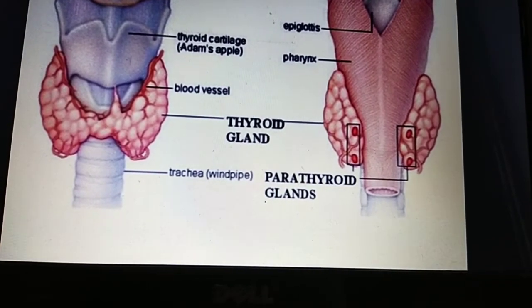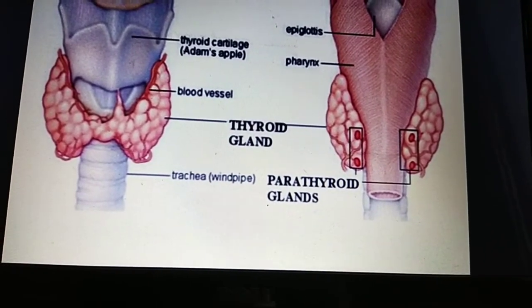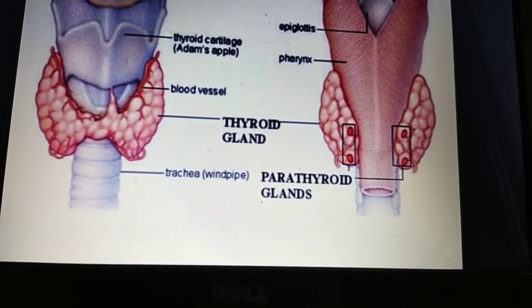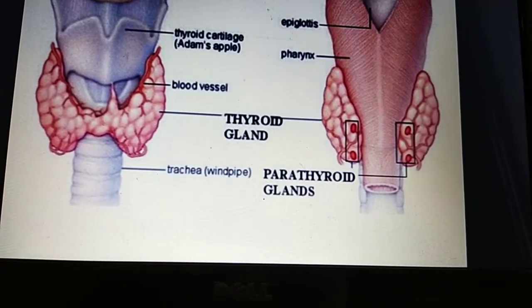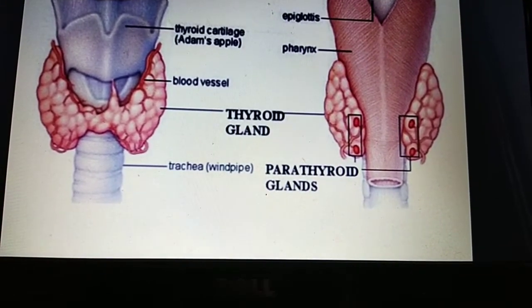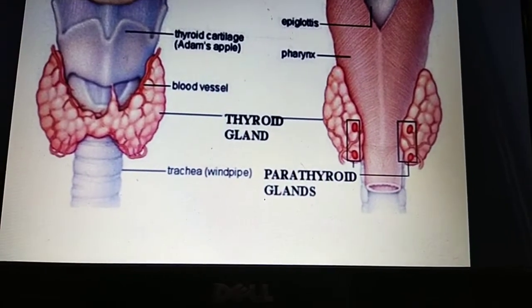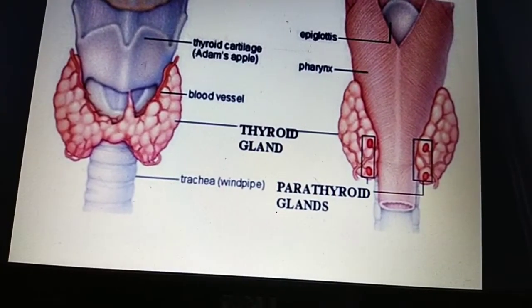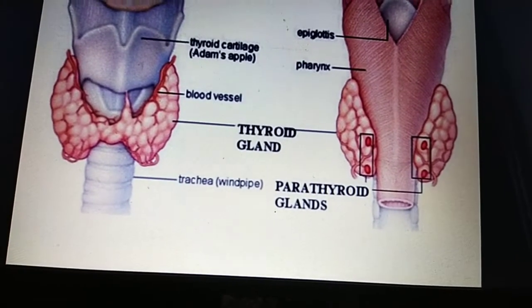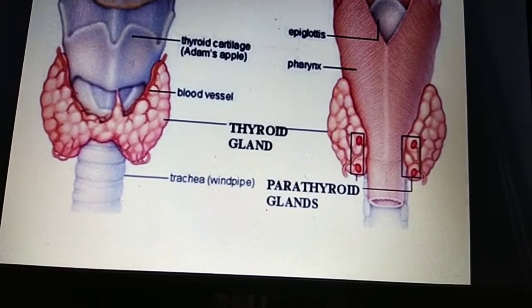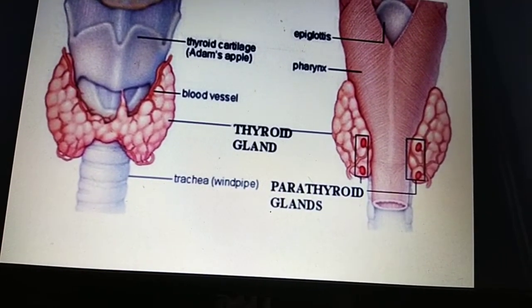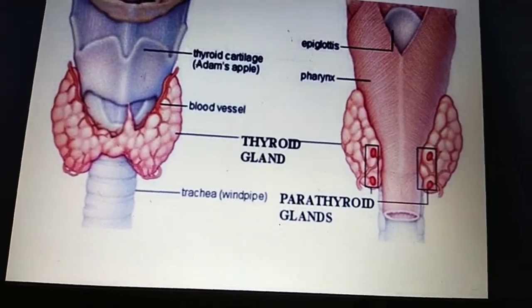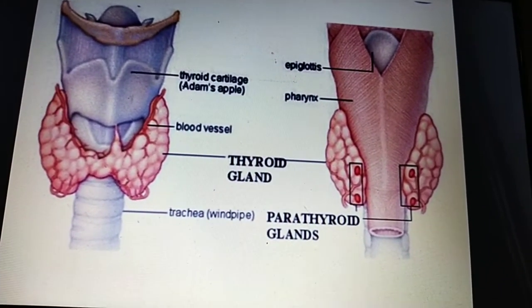The major function of the parathyroid gland is to maintain the body's calcium and phosphate levels. It maintains the calcium level in the bloodstream so that the nervous system and muscular system can work properly. The parathyroid gland maintains body calcium and phosphate levels within a very narrow range so that the nervous and muscular systems can function properly.